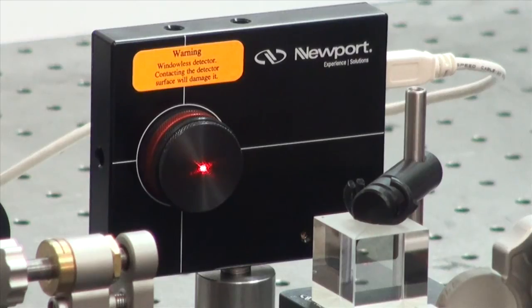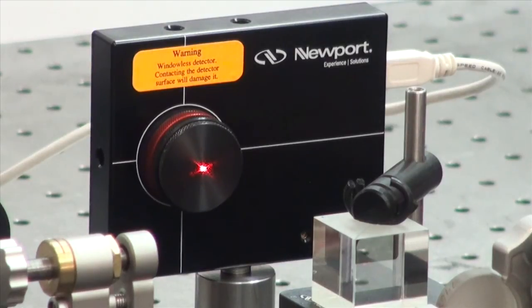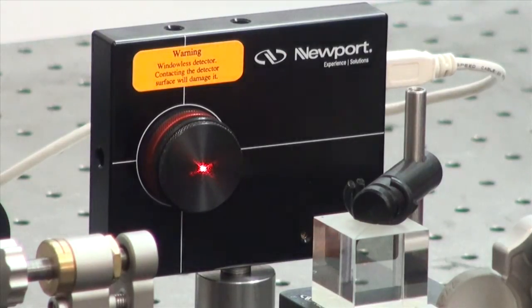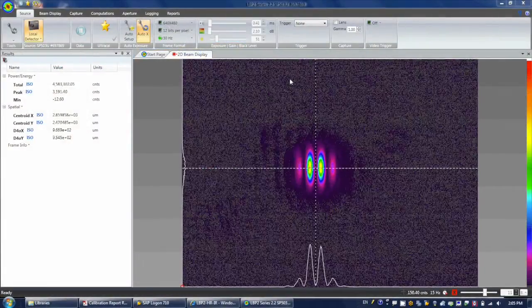If possible, while the cover is on, align the laser beam first so that the beam is incident on the middle of the sensor area.